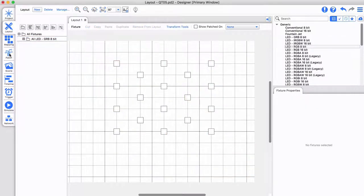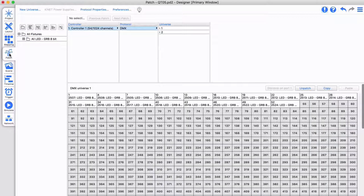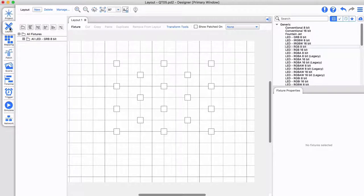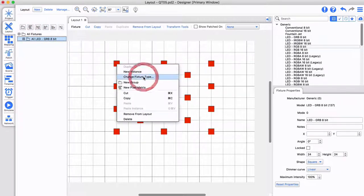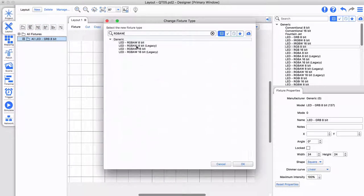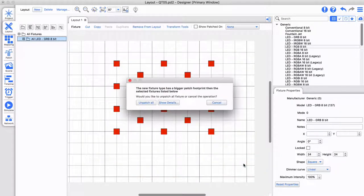Even if your installation was already patched. If your new fixtures have a larger footprint, a simple pop-up will provide the option to unpatch them or cancel the change.